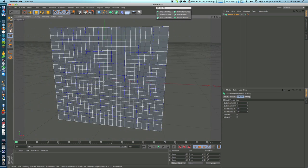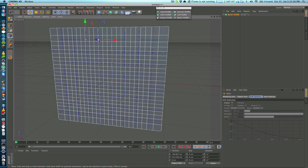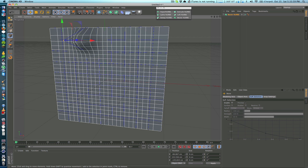So in order to actually use this we have to make sure that we're in point mode and we can just click on any one of these points and do whatever we want with it. So we can just move this one out, take this one, move this in.